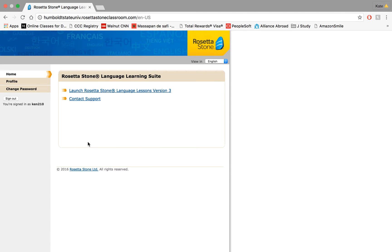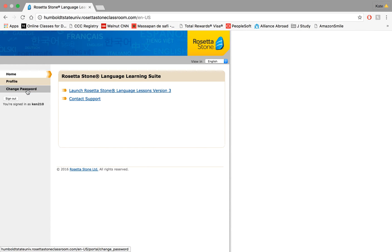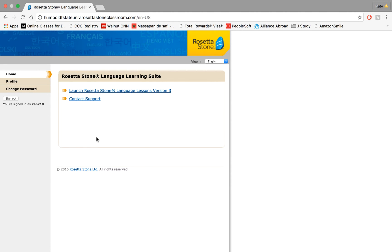Okay, wonderful. I signed in no problem. So as you can see over here we have home, profile, and change password. This is where you can change your password if you'd like, add any details about yourself, but we don't need to do this right now.